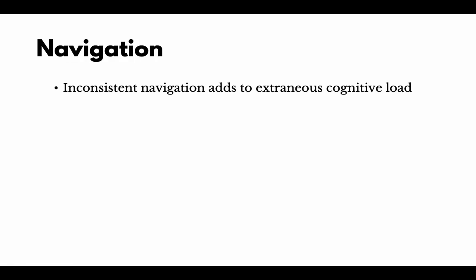So takeaways here: if a navigation experience is inconsistent, it does lead to extraneous cognitive load, which means students or your learners are distracted from learning and they're trying to focus instead on just using the tutorial.